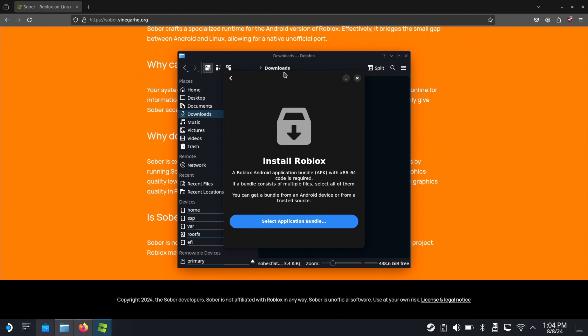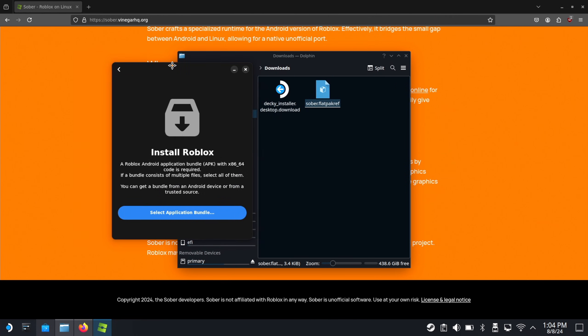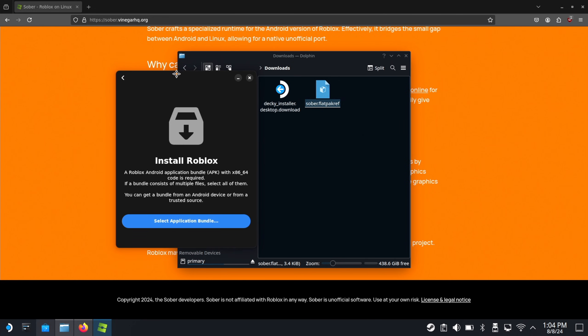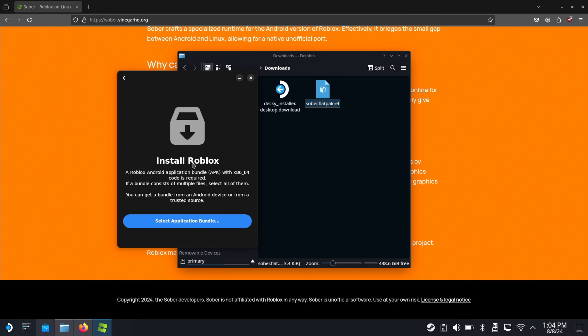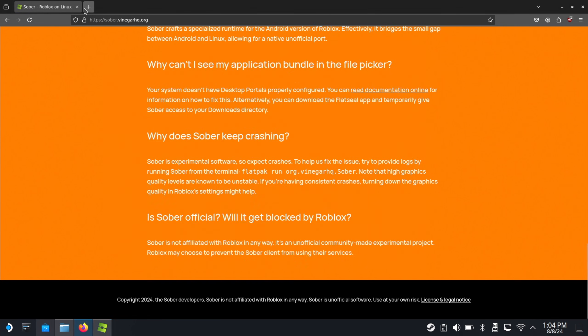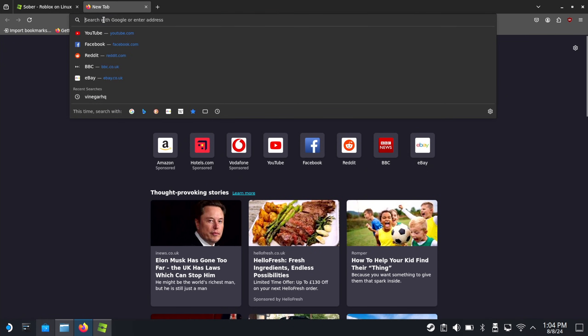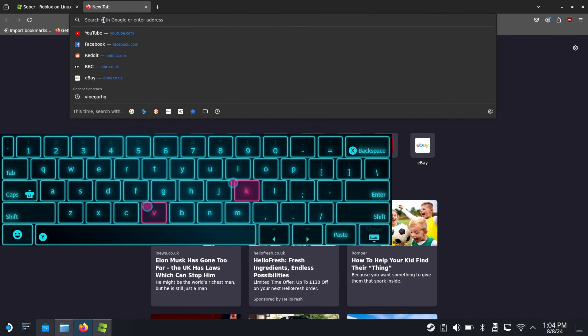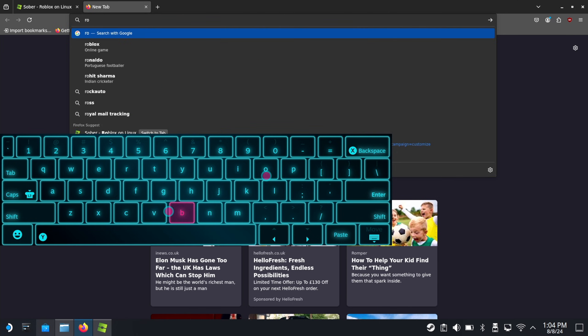This is where it majorly differs from something like vinegar or grape juice. The Roblox APK file. So, where do you get this? Well, what I recommend is going to searching for Roblox on APKMirror.